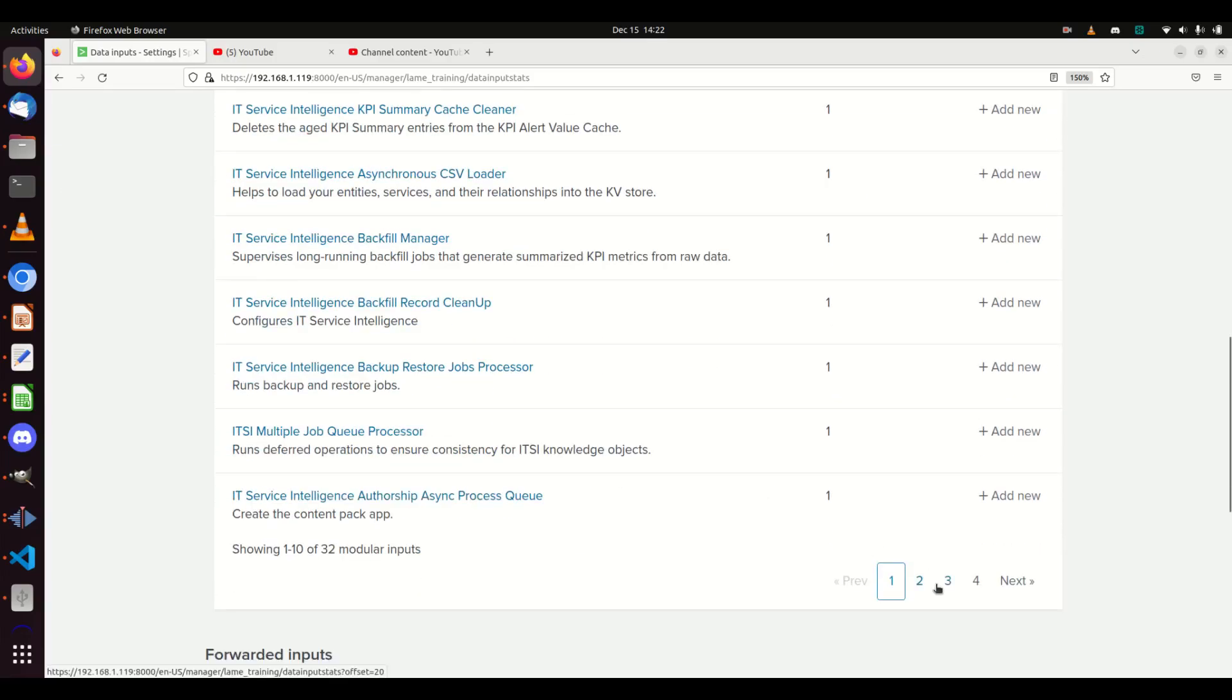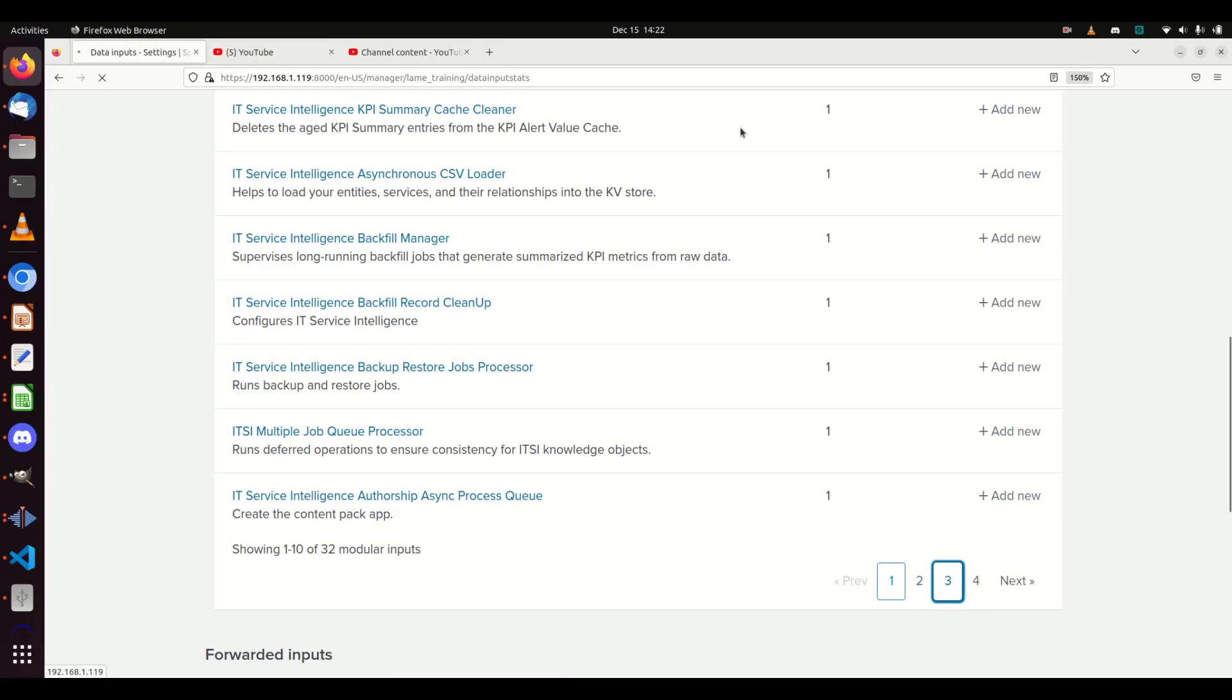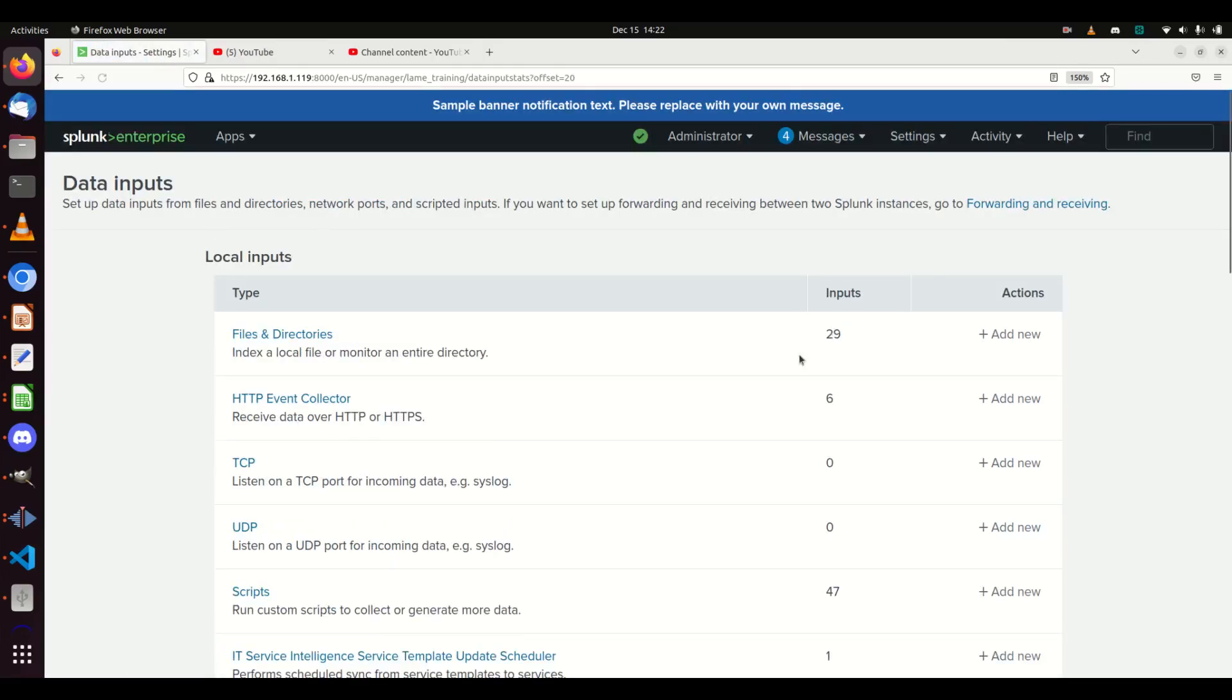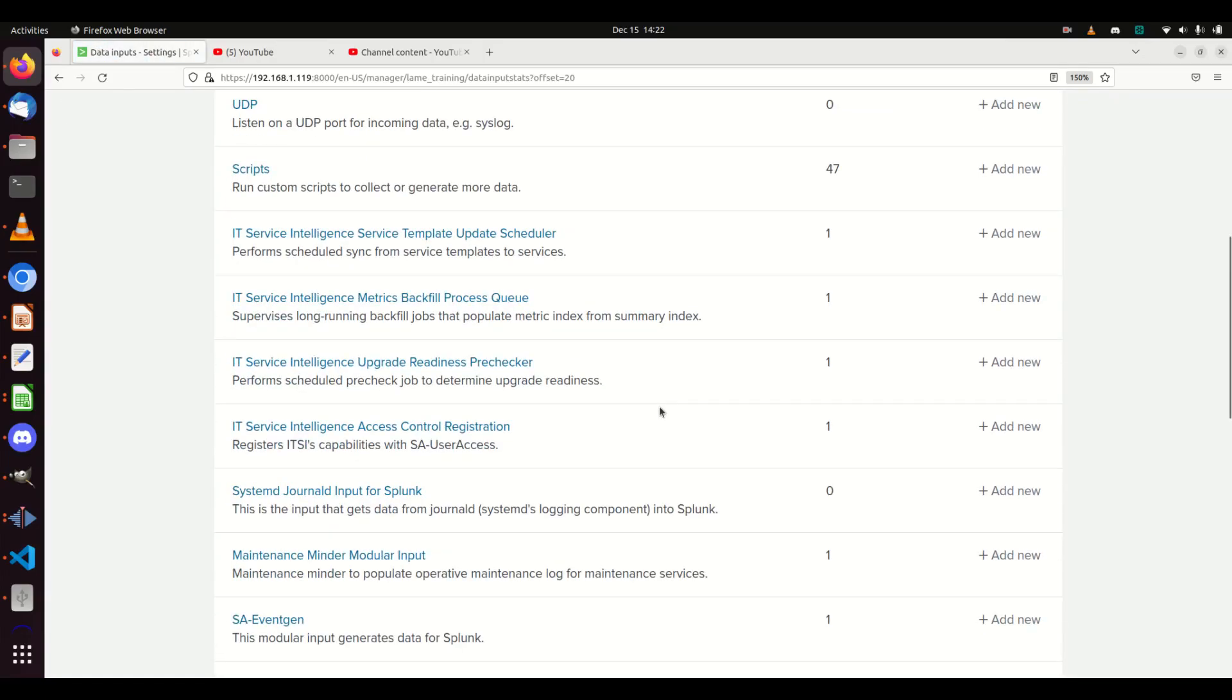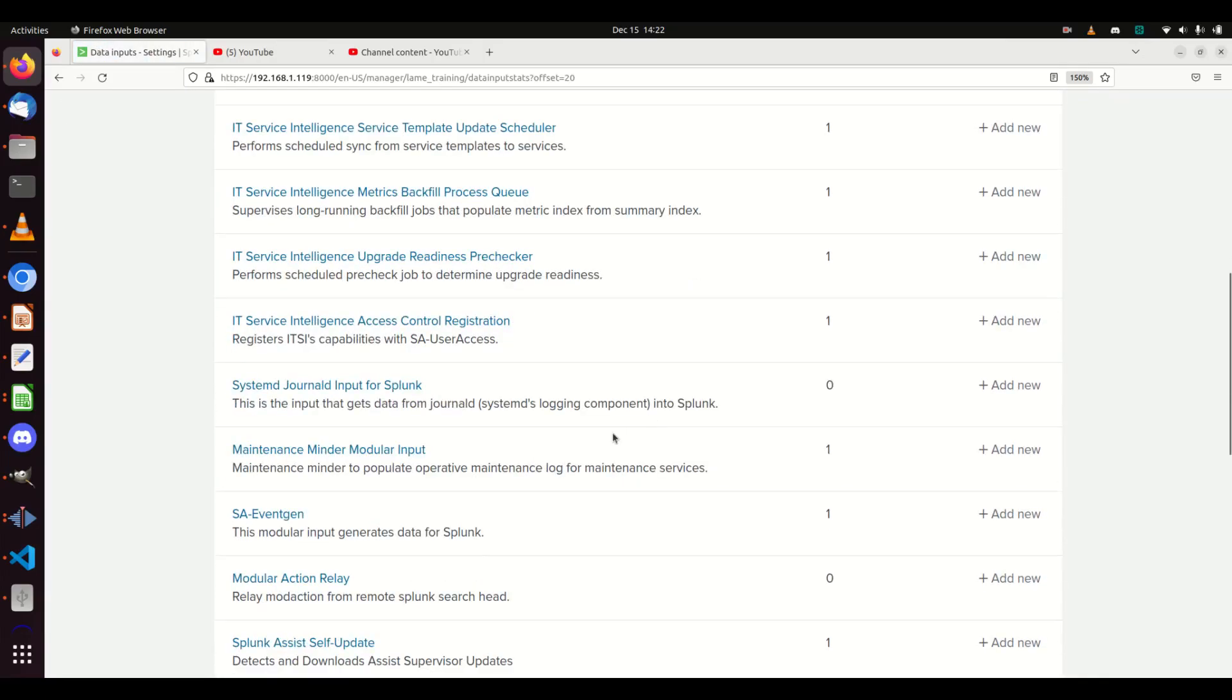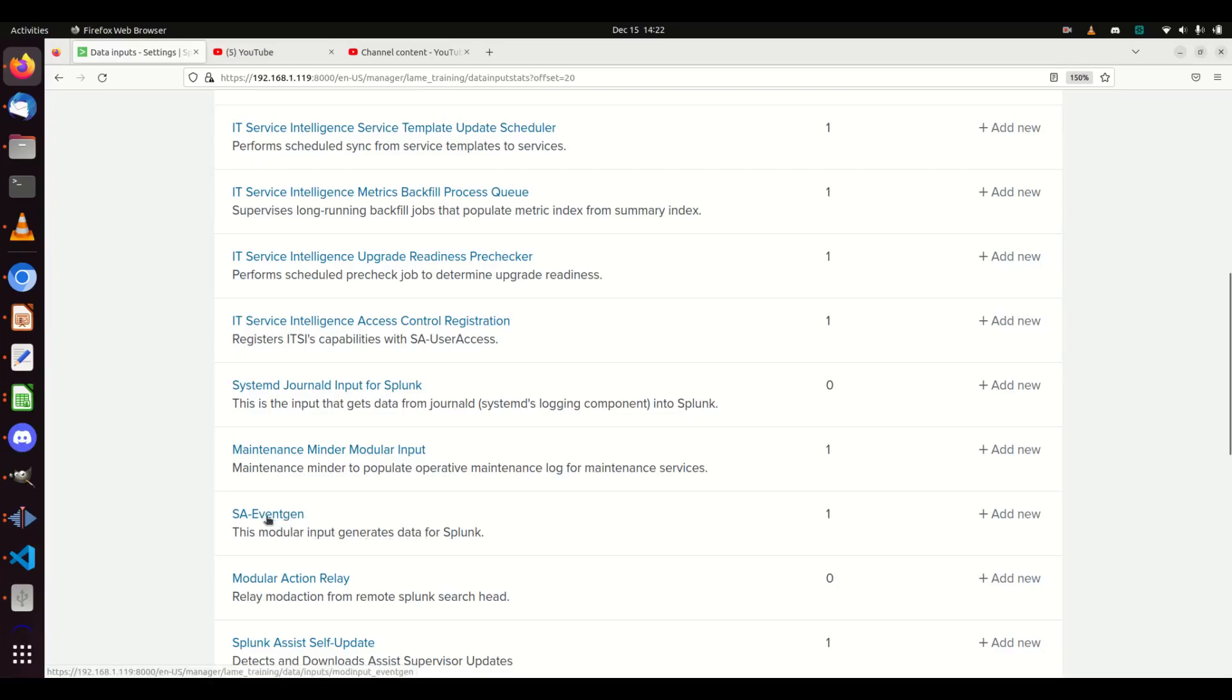Mine's not on the first page, mine usually finds itself on the third page. Just go scroll through. I wish there was a search up here to grab the one you want. If you don't have a ton, it won't take very long to find it. But there's my SA-EventGen - this module input generates data for Splunk. If I just click that...